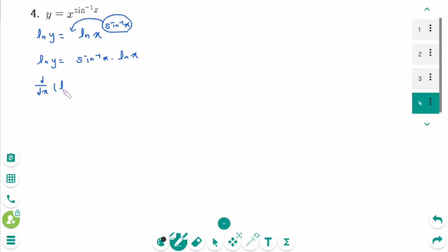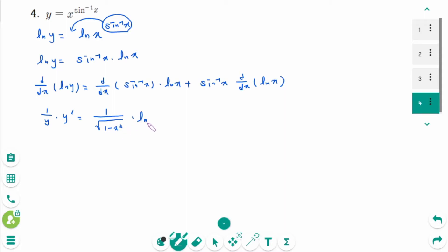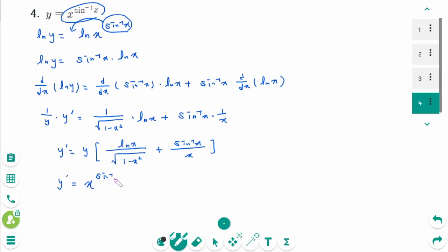Then d/dx of ln y equals d/dx of arcsin x times ln x plus arcsin x times d/dx of ln x. Differentiating implicitly: 1 over y times y prime equals 1 over square root of 1 minus x squared times ln x plus arcsin x times 1 over x. Then y prime equals x to the power of arcsin x times (ln x over square root of 1 minus x squared plus arcsin x over x).